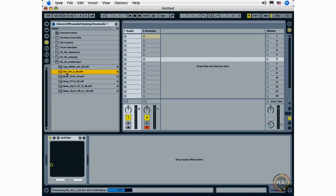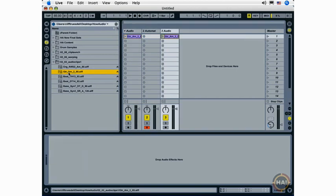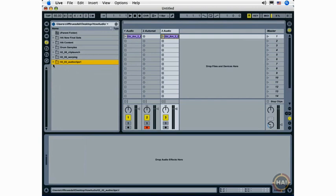You can select any loop, and this is also true, you'll see later, for MIDI files as well, in the browser, and drag it directly onto an audio track to add it to your live set. You can double-click it in the browser and add it to a live set. We'll look at all of this functionality throughout this course.